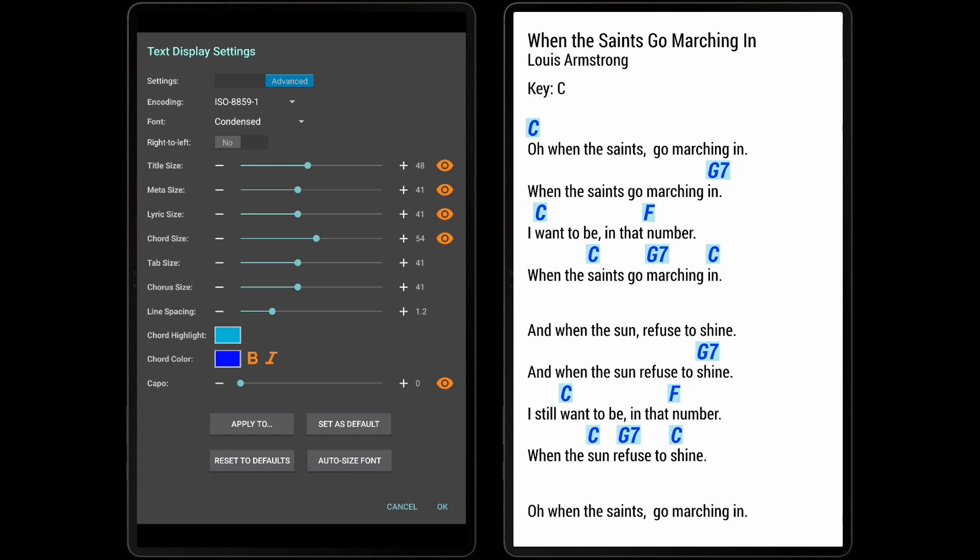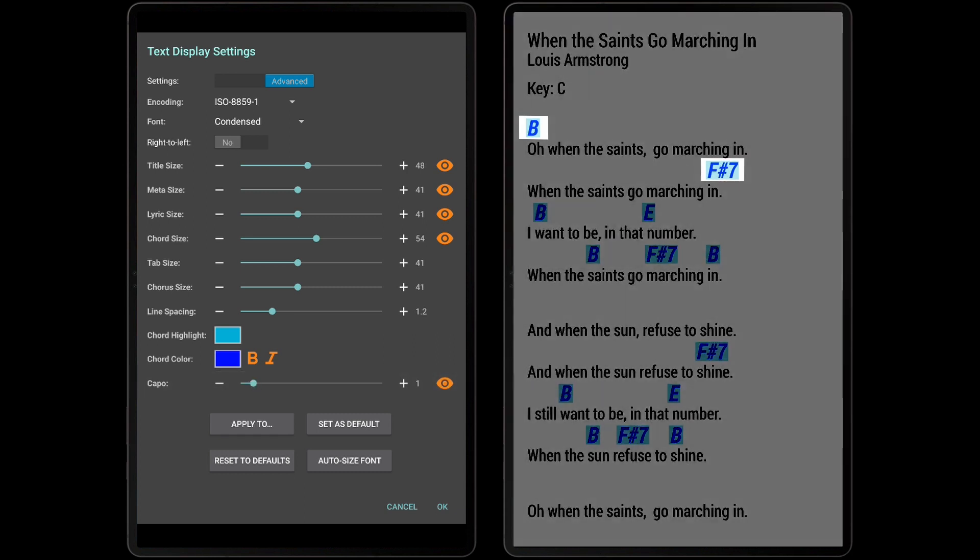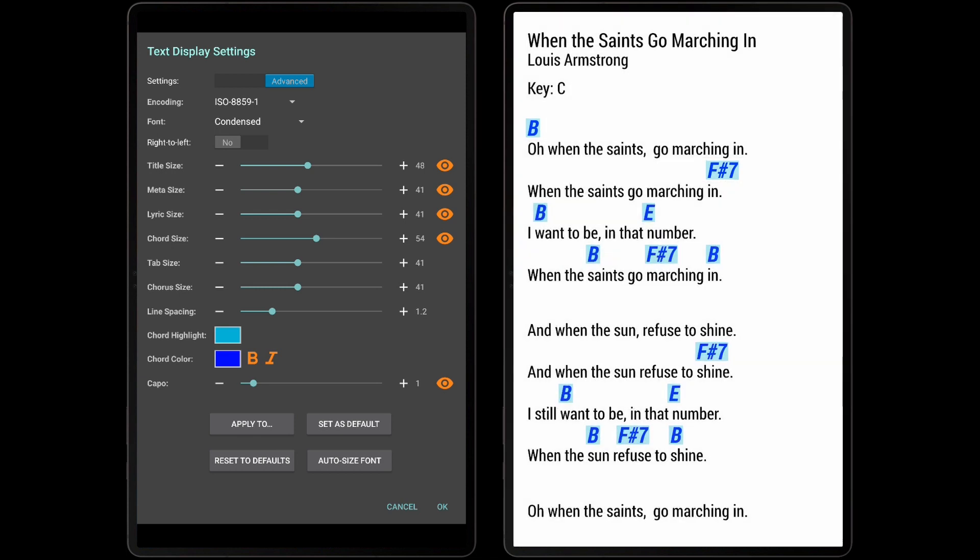The last slider is the capo, which will transpose all of the chords in the song based on the previously explained modulate capo down setting. Tapping the eye icon will toggle whether the capo setting should be used when transposing chords. If the capo information should just be displayed in the Next Song title bar or on the page without changing the chords, the capo can be toggled off.